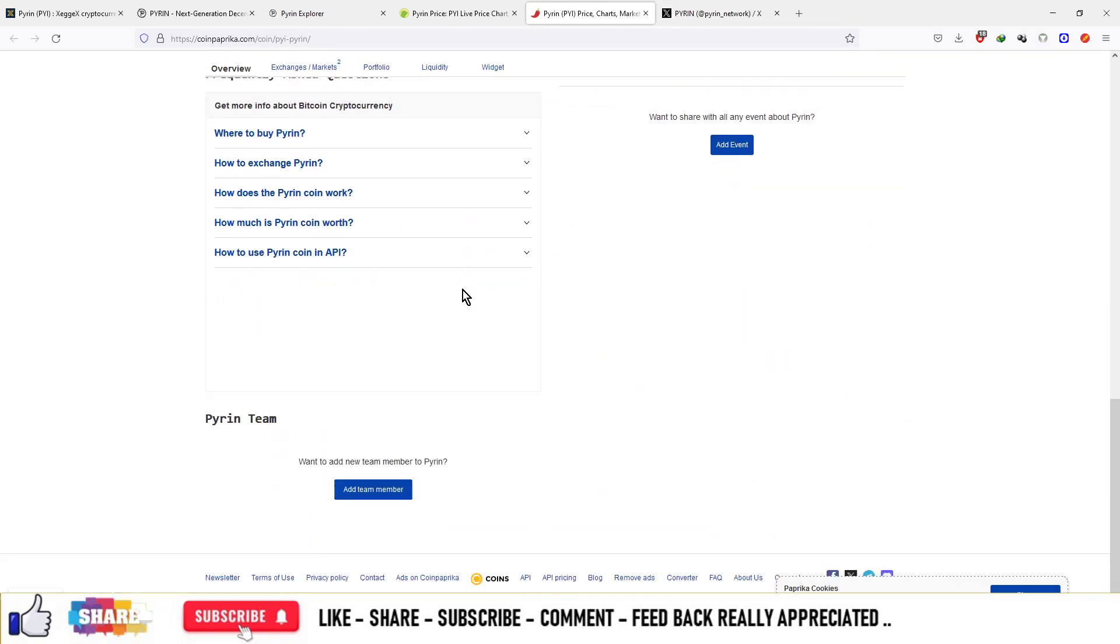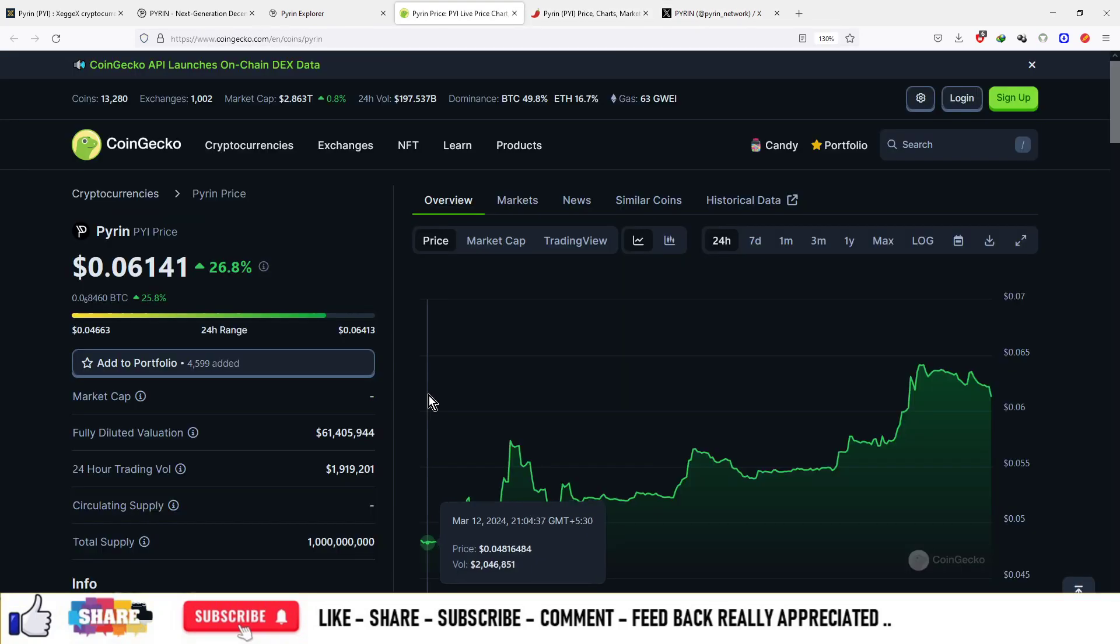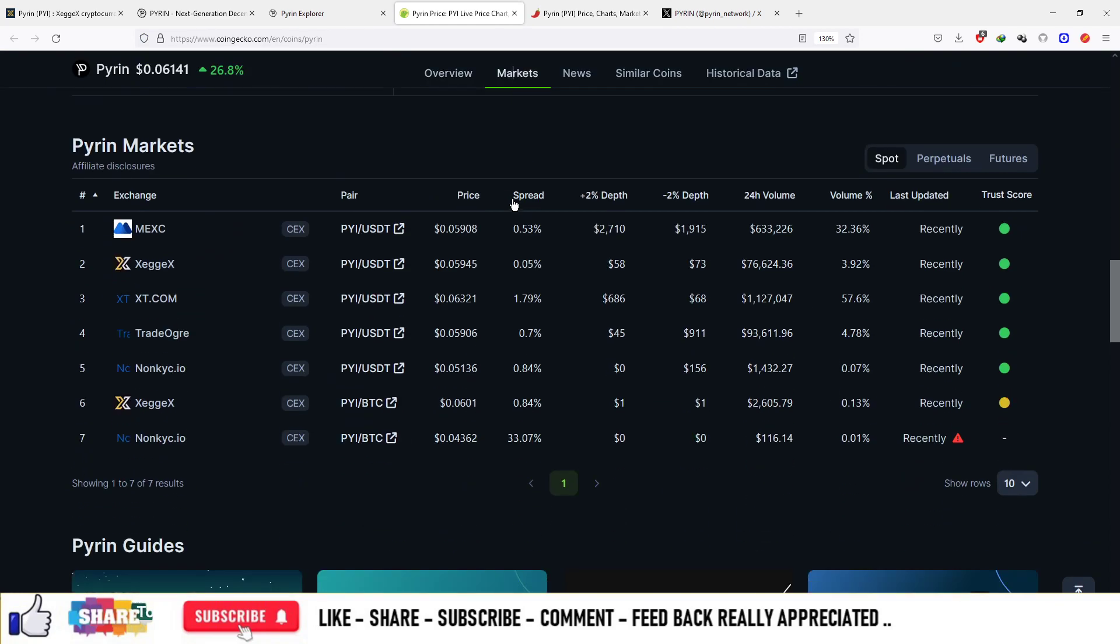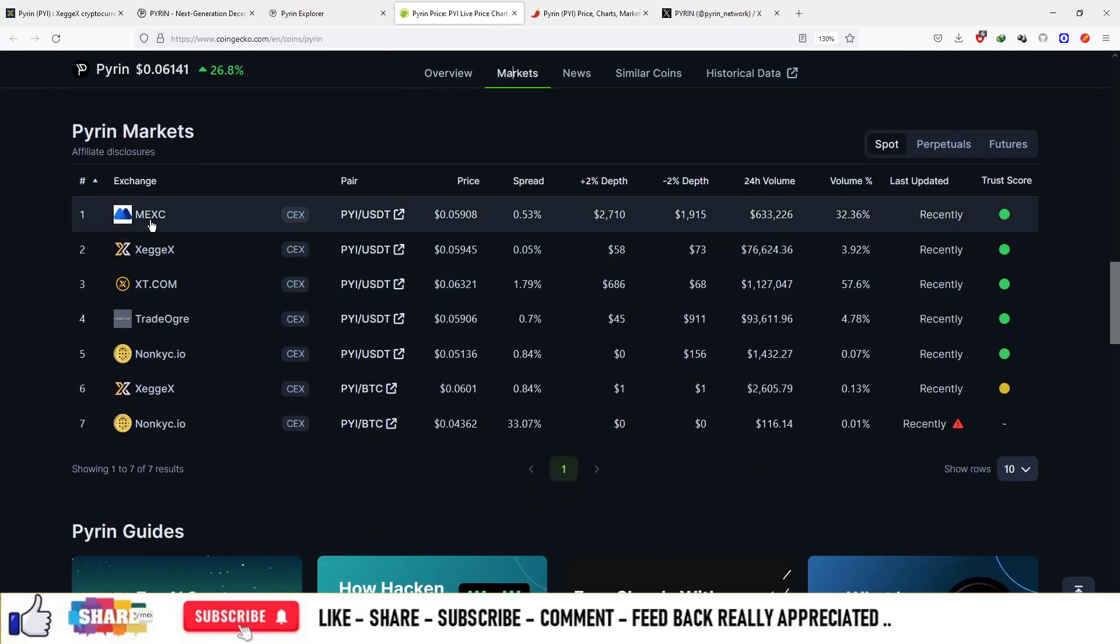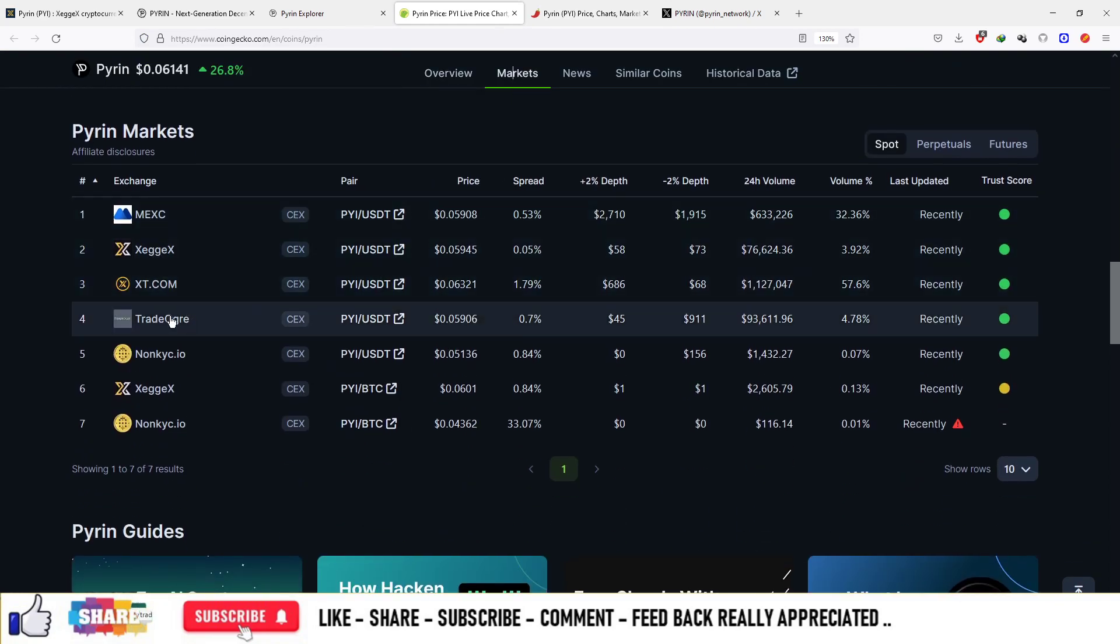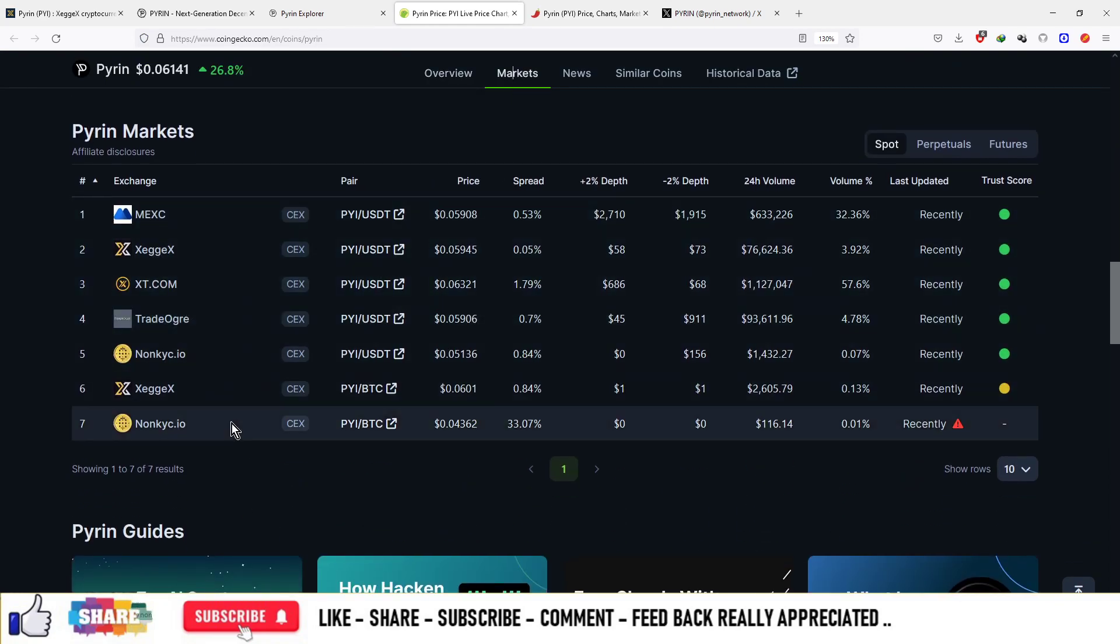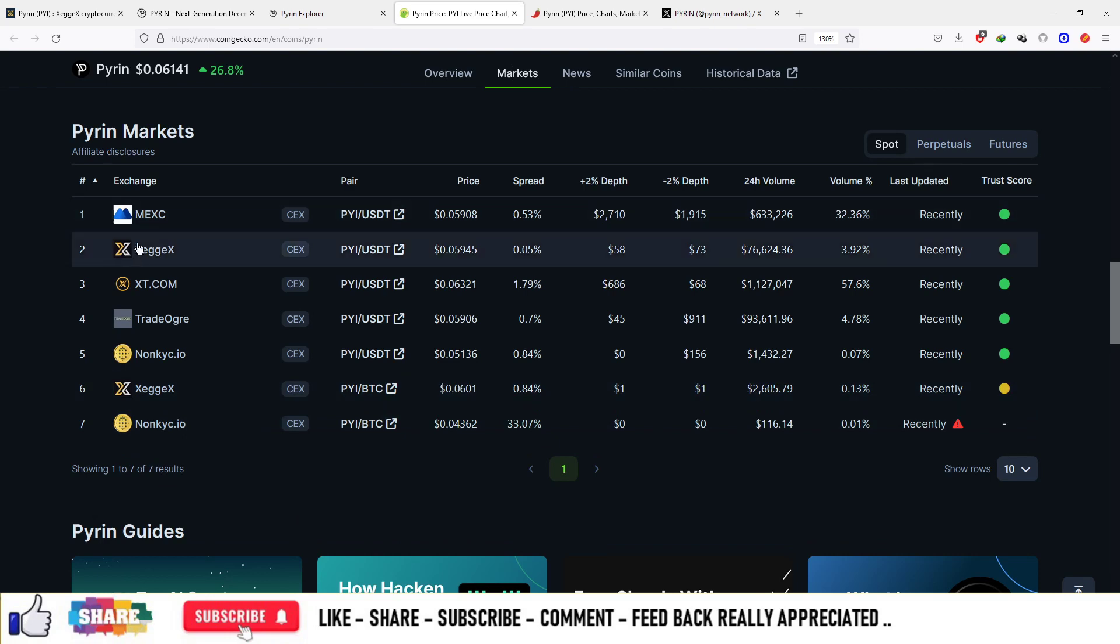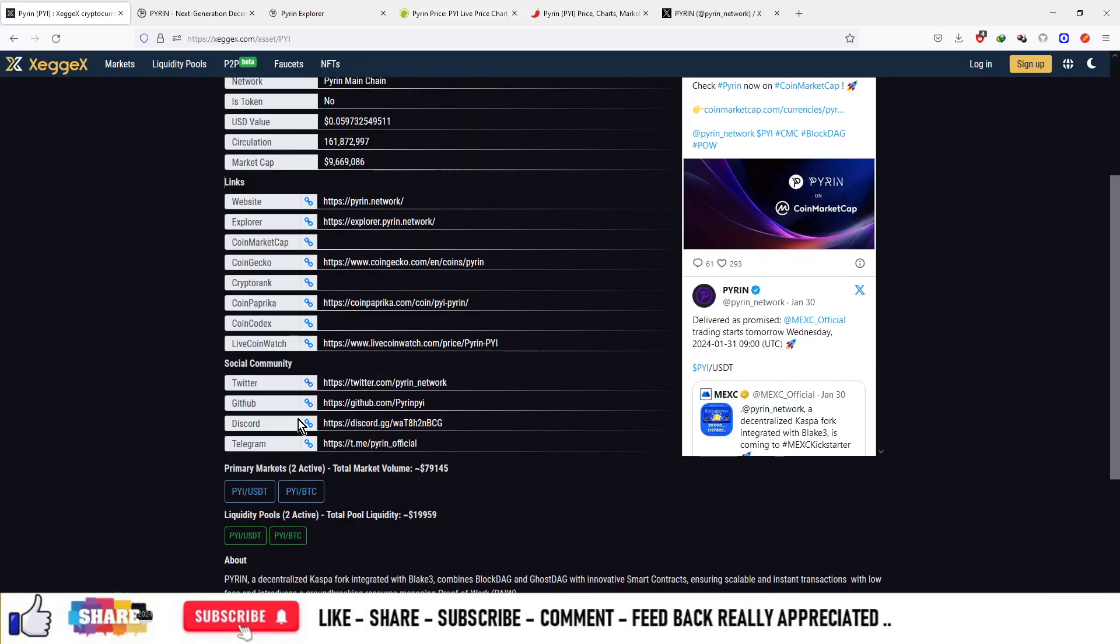For more information, check out the page on CoinGecko.com. One Pyrin coin is $0.06 and it is available on MXC, ZX, XT.com, TradeOgre and more. Now let's look at how we can trade this currency.